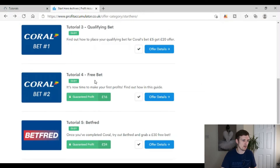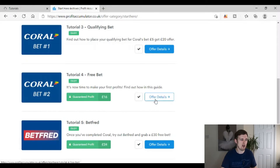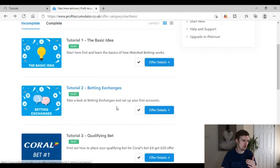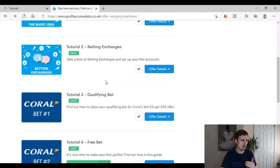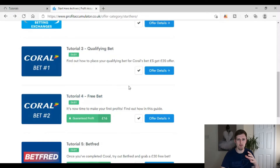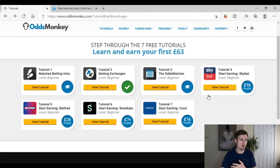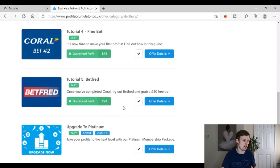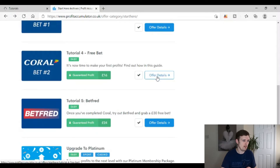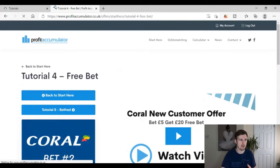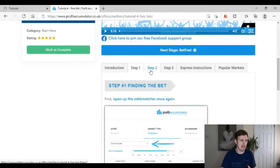Profit Accumulator's Tutorial 4 is about how to place the free bet. Really, what they've done is split what could be one tutorial into two separate ones — Tutorial 3 and 4 combined is basically just one offer. So Profit Accumulator actually only has four stages of tutorial, whereas Odds Monkey has a full seven, with each step properly explained. There is another video and steps to click through, but the content is less comprehensive.